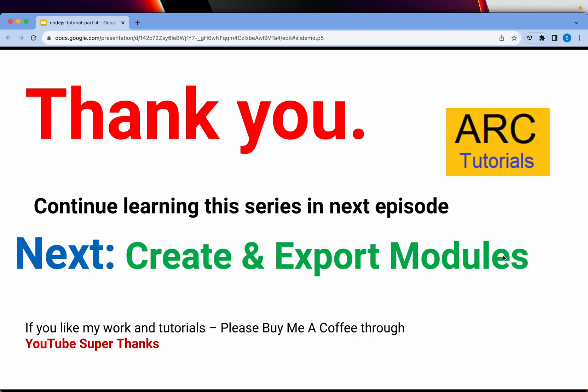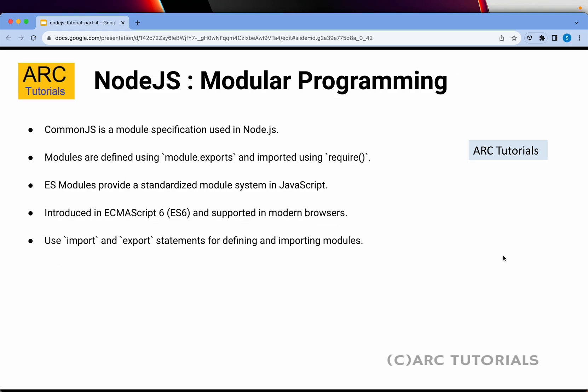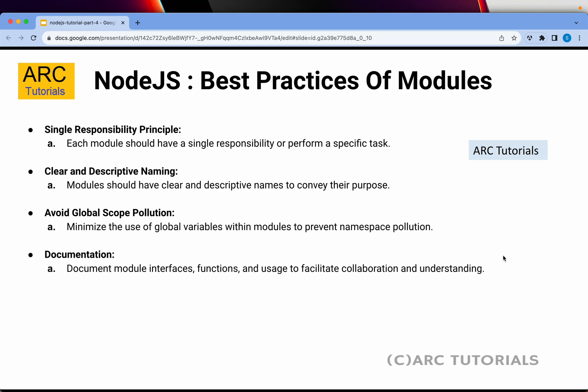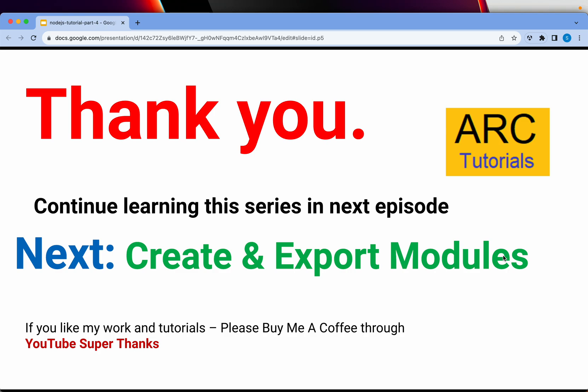In the next episode, we are going to learn how to create and export our own custom modules, and then we will deep dive into the built-in modules. I hope you can use this PPT for referencing and getting theoretical knowledge, but the best way to learn is through hands-on examples, which is what we will do next. Please hit the like button to keep encouraging me. Thank you so much for joining — see you in the next episode.